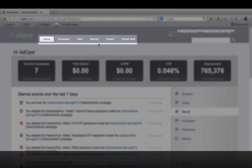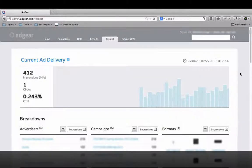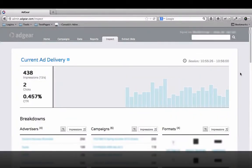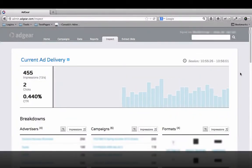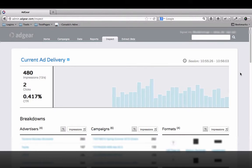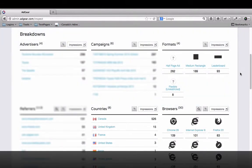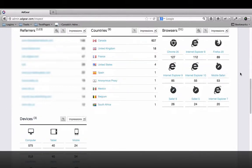When everything is set up and your campaign is live, go to the Inspect tab in Adgear to monitor the delivery of your campaigns in real time. With this invaluable tool, you can validate that your ads are being shown where and how you want them to be shown.